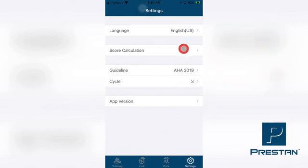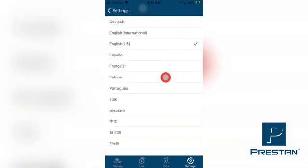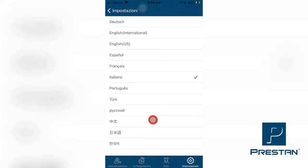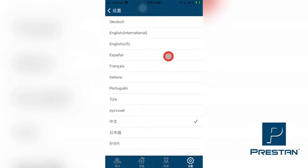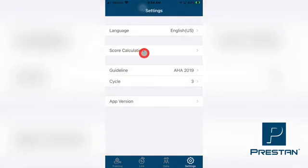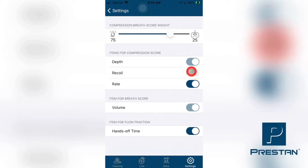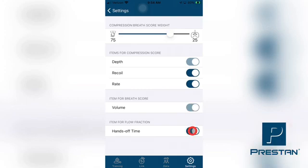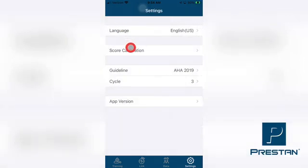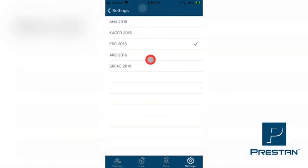The Settings tab allows for the managing and changing of the settings on the Preston CPR Feedback App. These settings include changing the language and the measurement units used for the specific region in which the training is being performed, and managing how the overall scores are to be calculated.